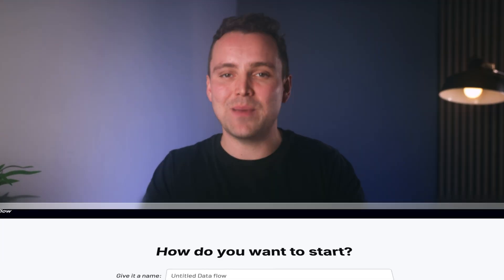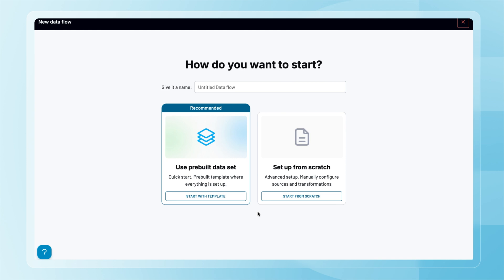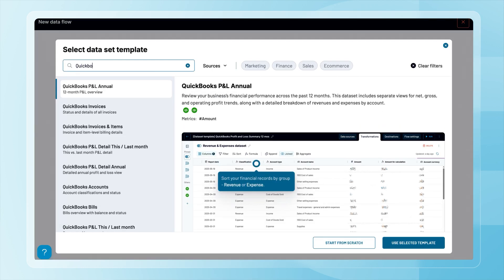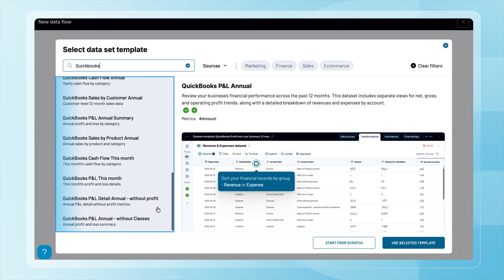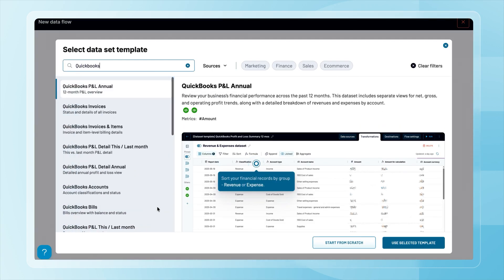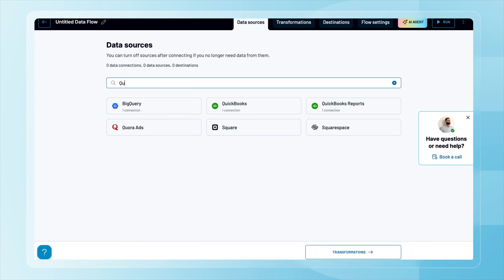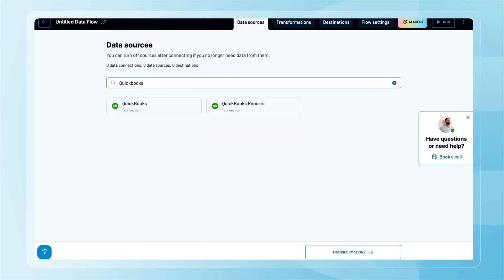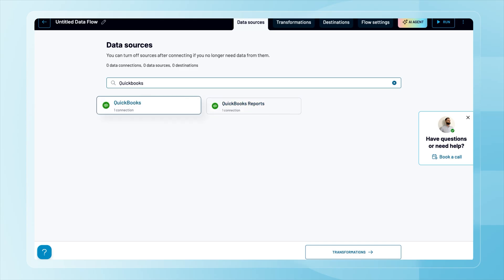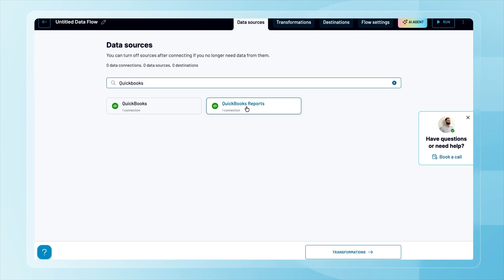Let's see Coupler.io in action by sending a balance sheet report to Power BI. Step one is deciding whether to use a template or start fresh — we'll start fresh this time. There are hundreds of apps you can pull data from. For QuickBooks specifically, you can choose between ready reports or raw data. Since we're after a balance sheet, we'll go with reports.